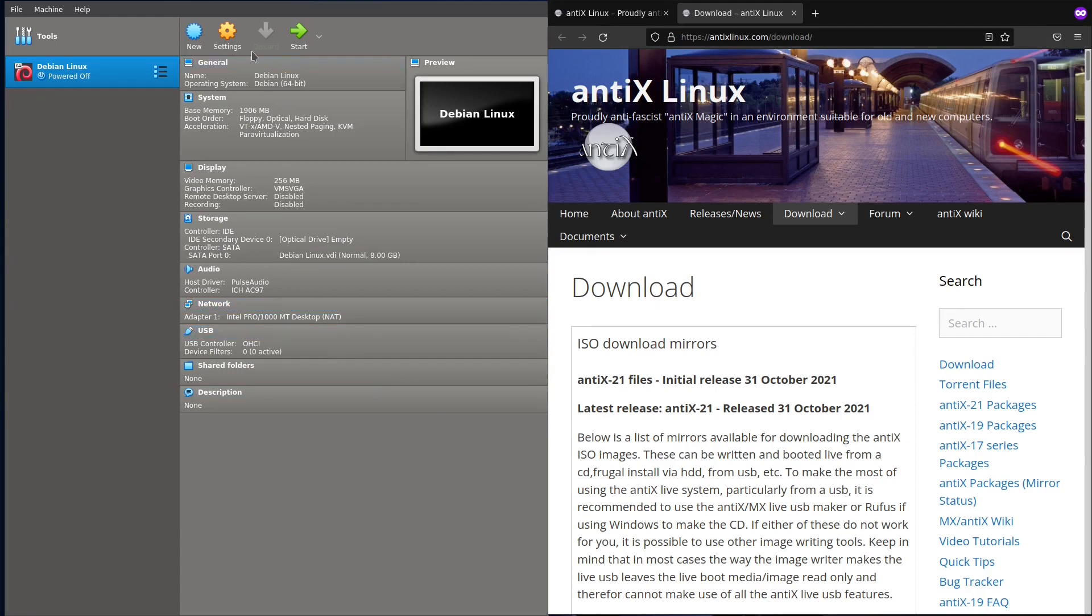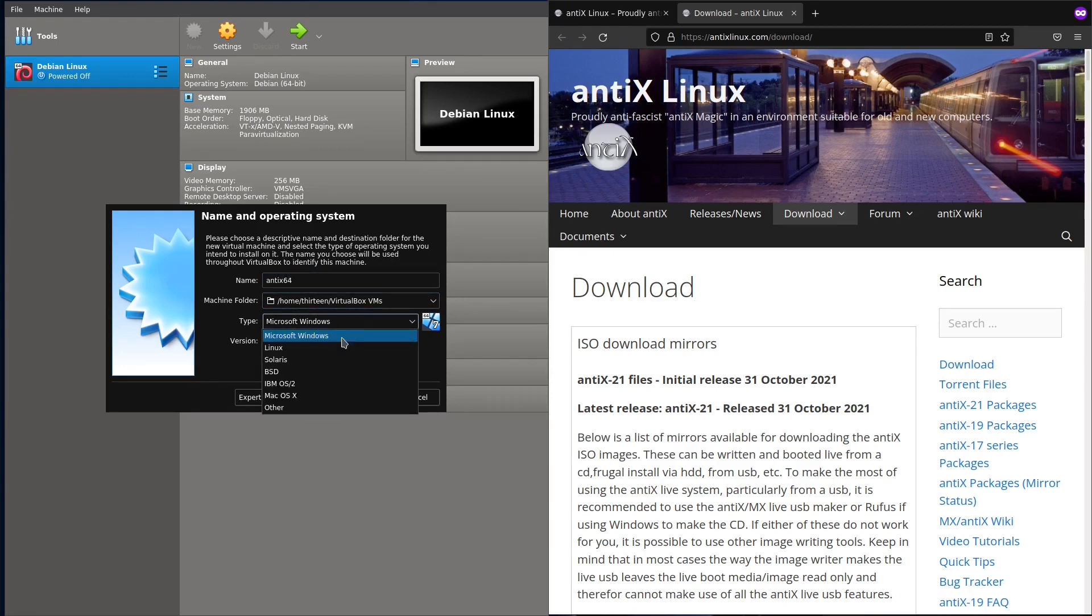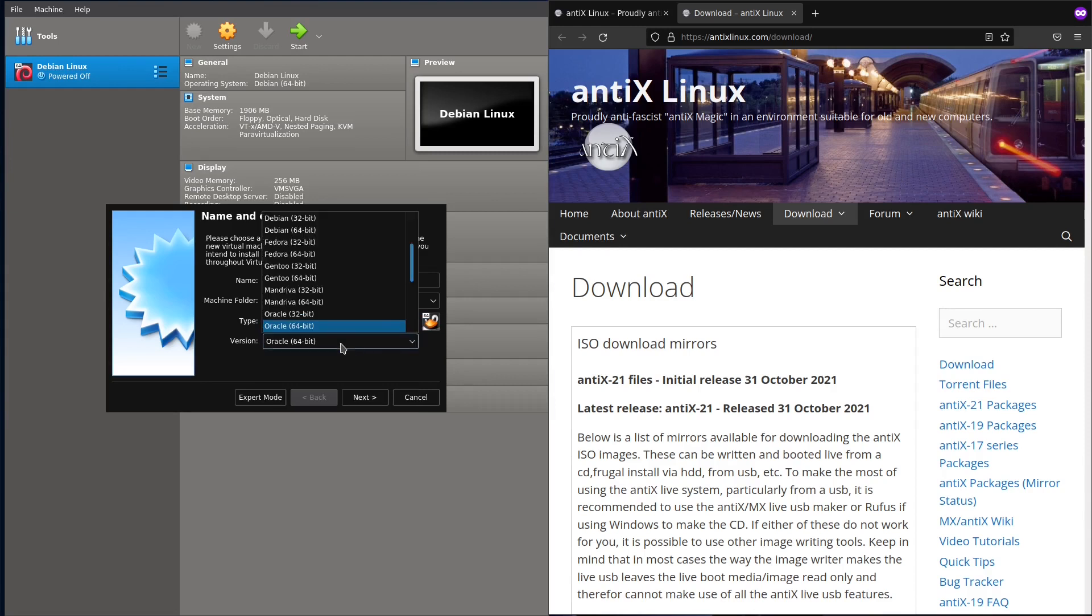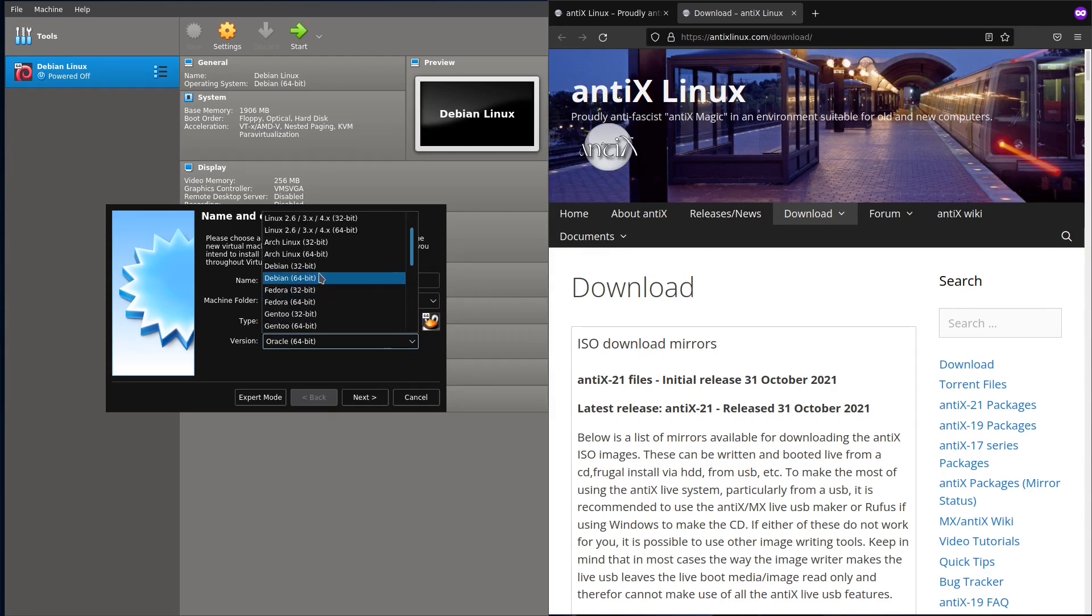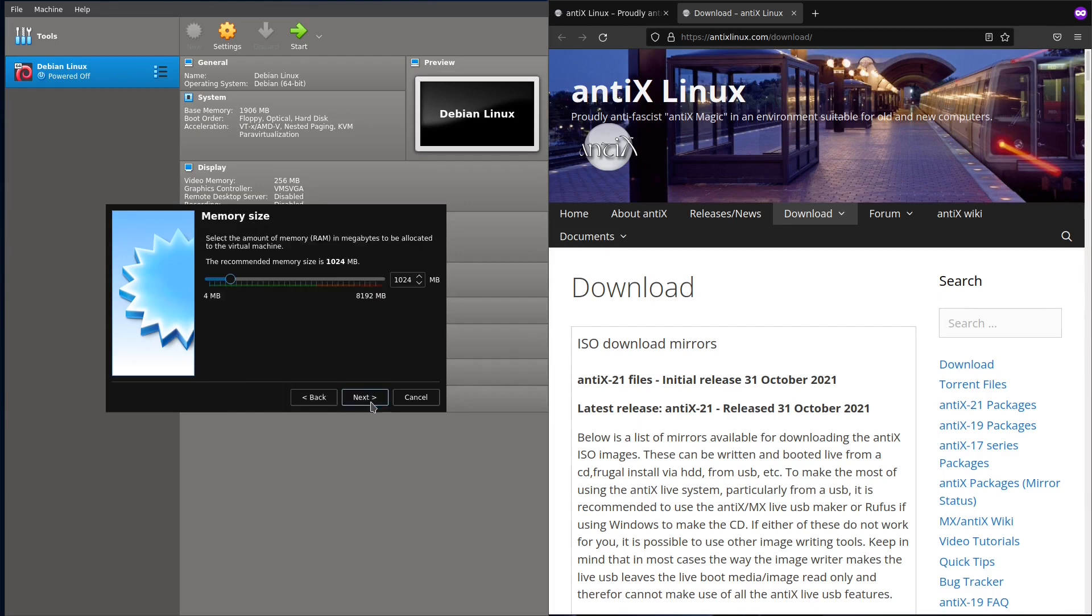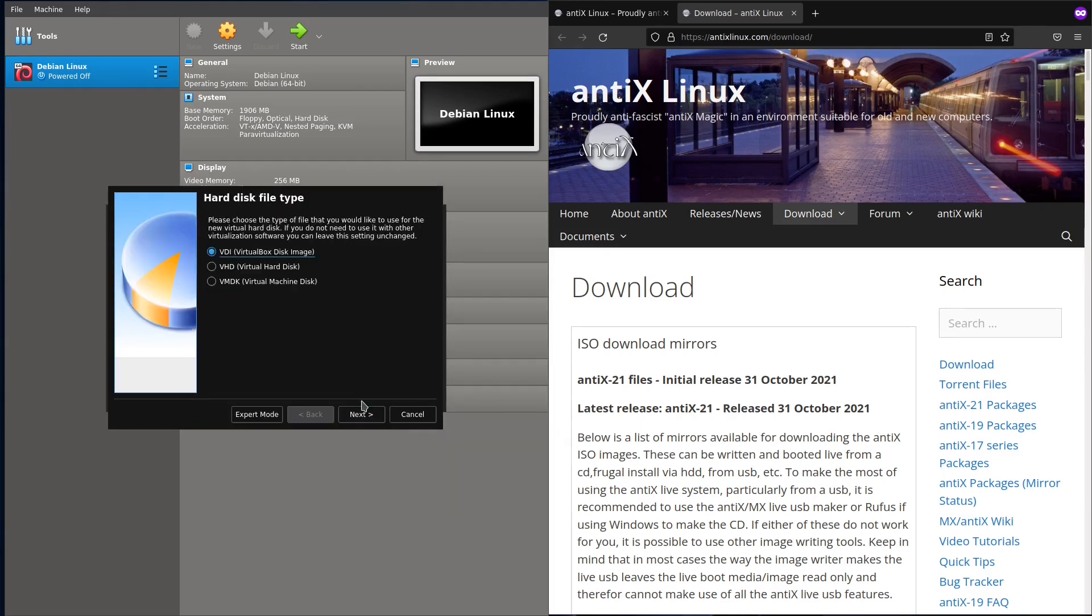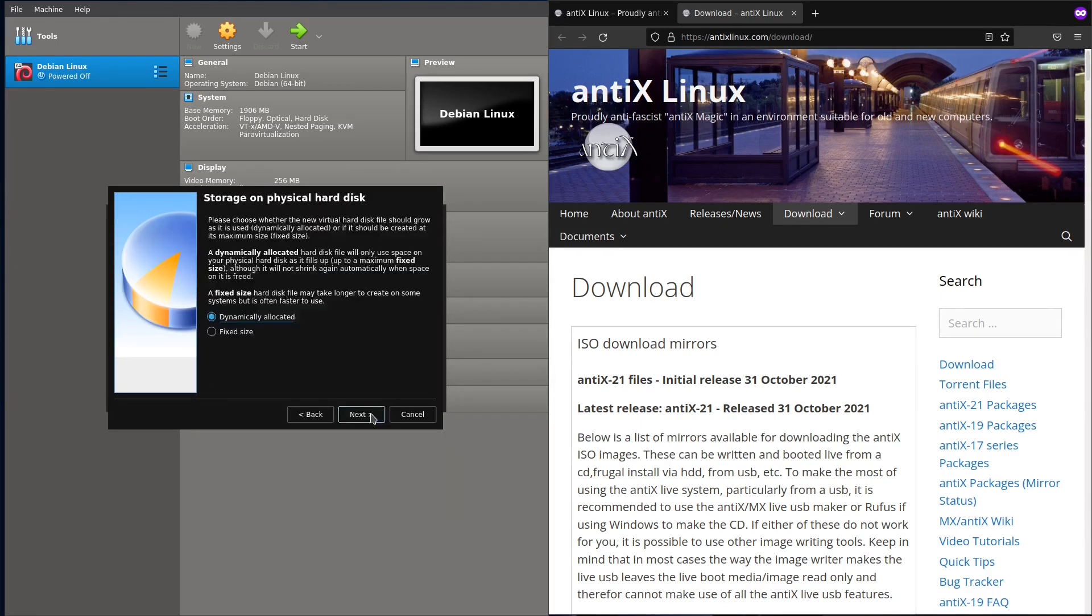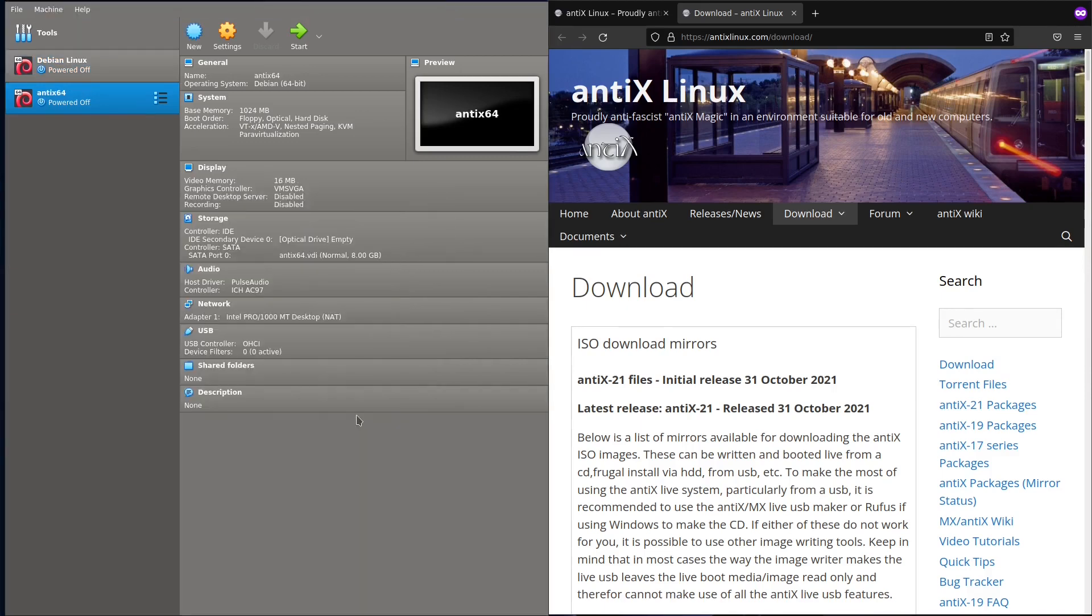We'll put a new virtual machine. I'll call it antiX, antiX 64 bit because this is the one I have, Linux Debian 64. Next, one gigabyte, next, create. Eight gigabyte, no problem, create.